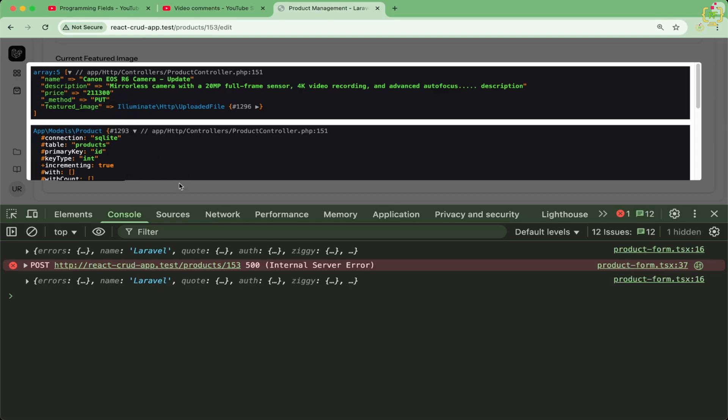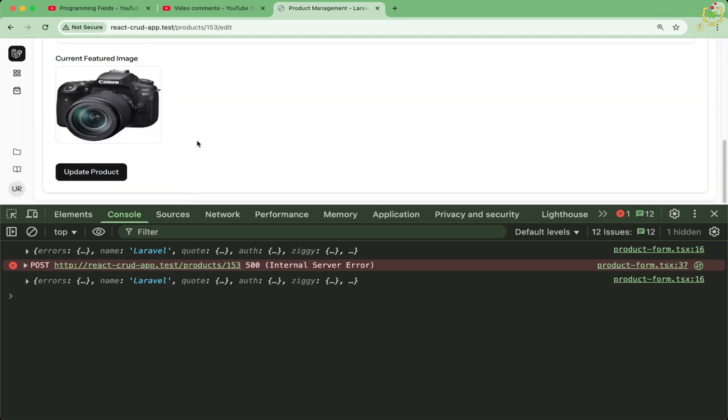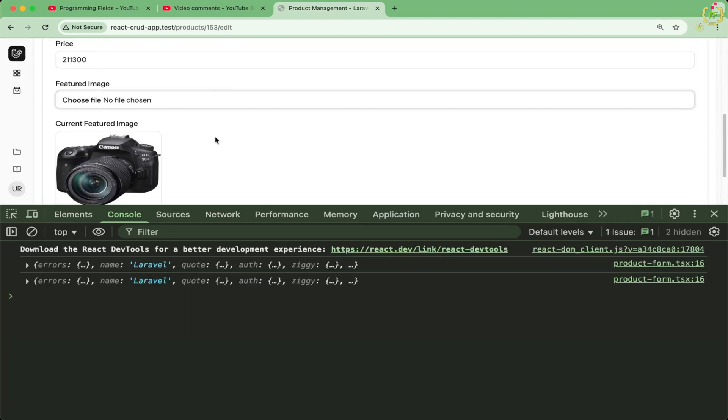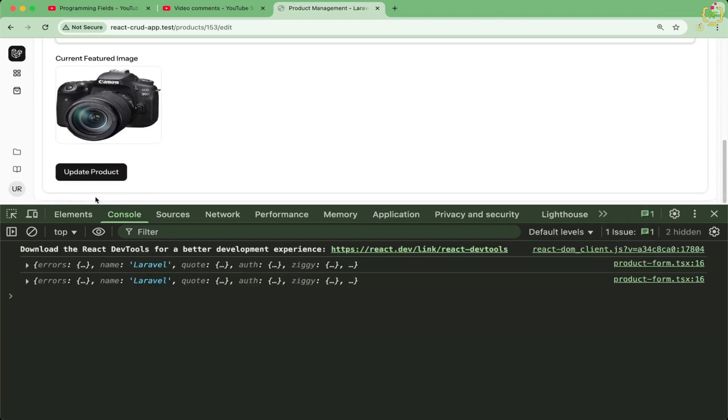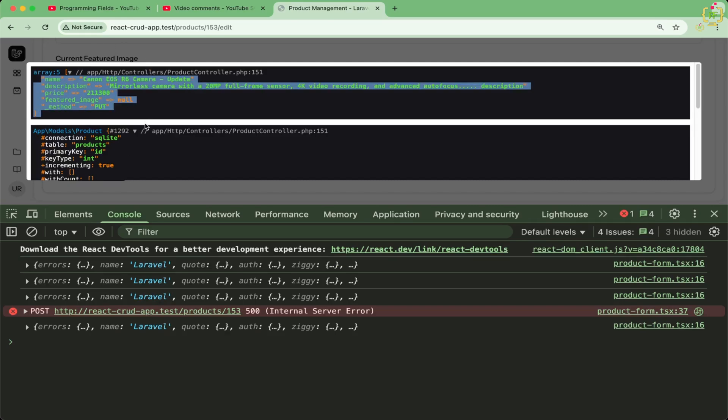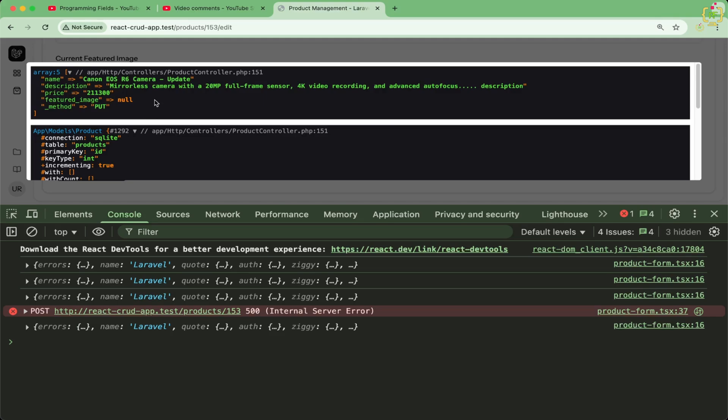Now if we will try to submit the form without having the image, so firstly I will refresh this and I will submit as it is. And yes, this time also, we are receiving the data. And this time, we do not have the featured image.